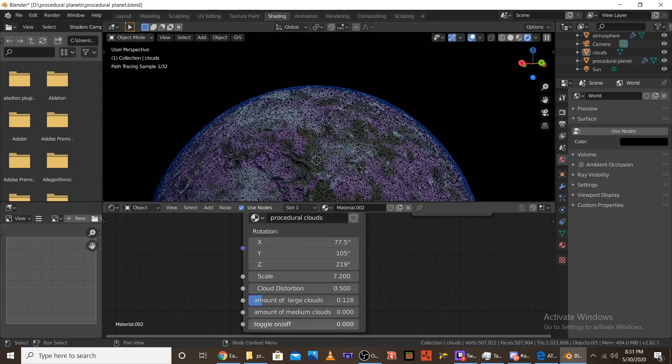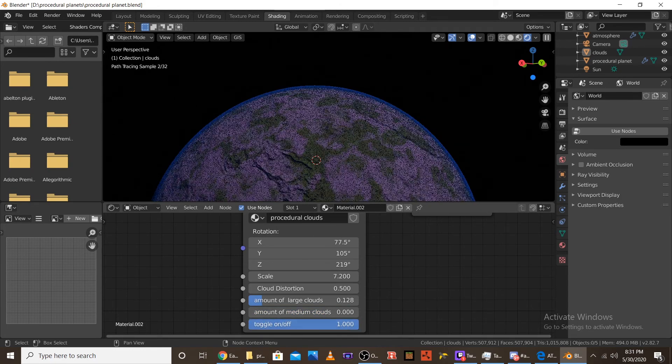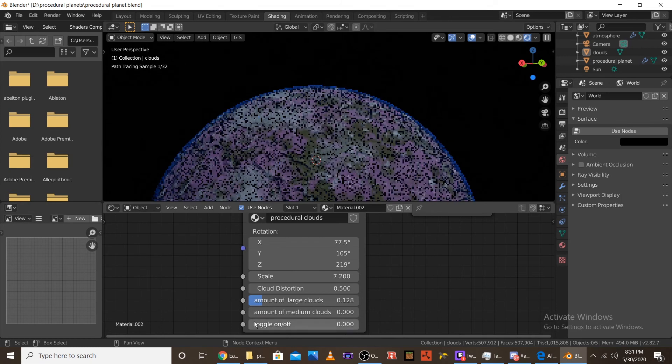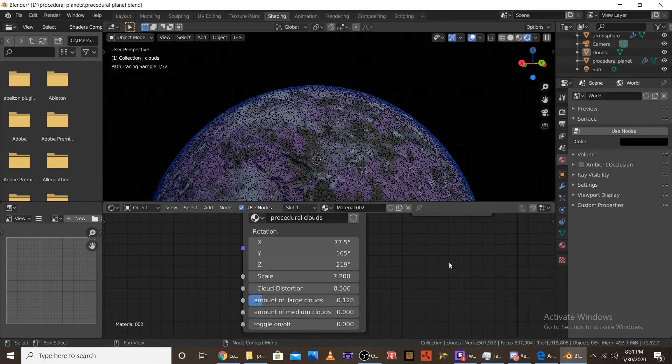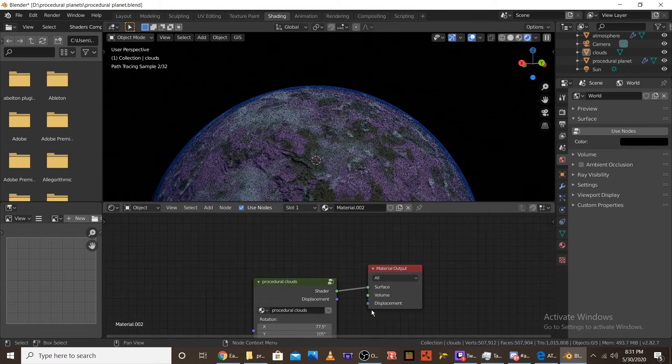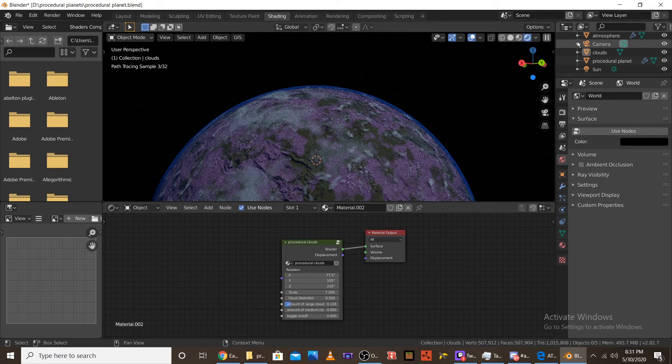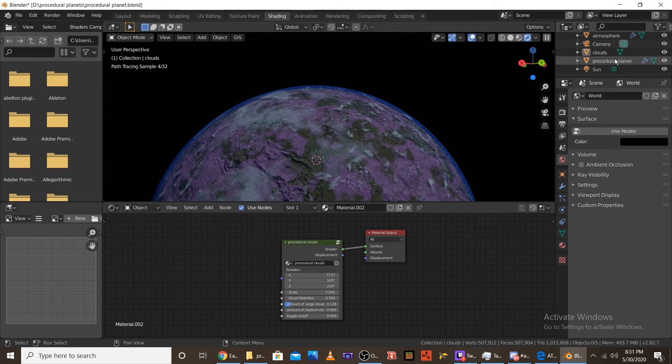And, then toggle on and off, that just toggles all clouds on and off. So, that's the end of the procedural clouds node. Let's move on to the atmosphere node.